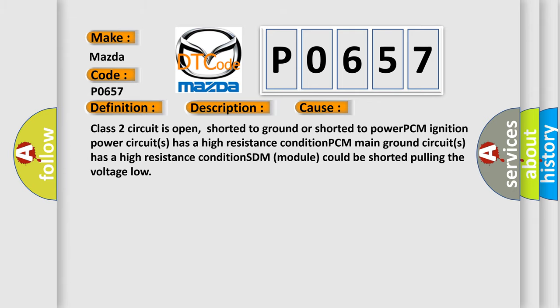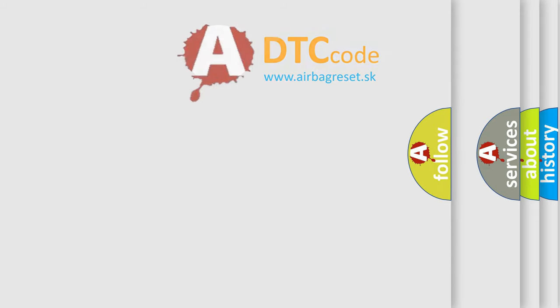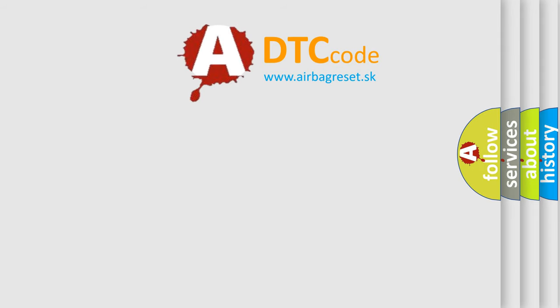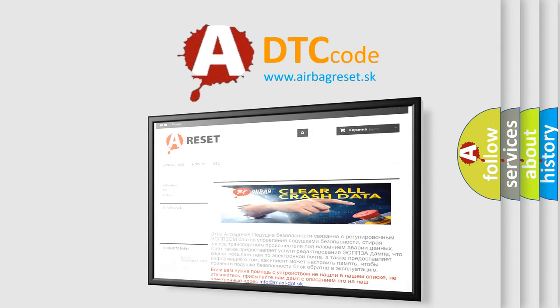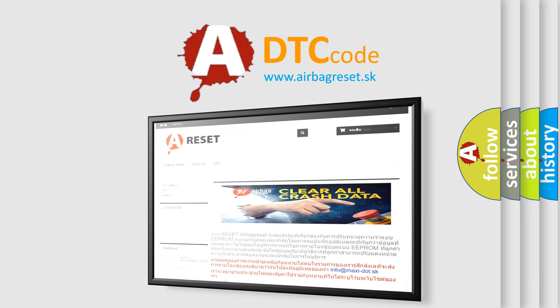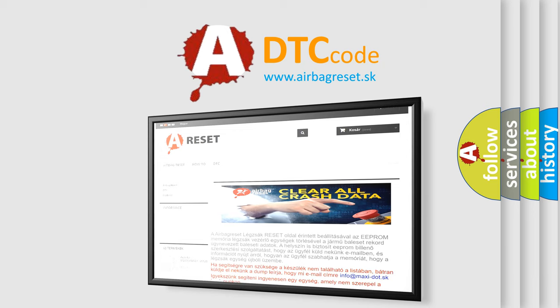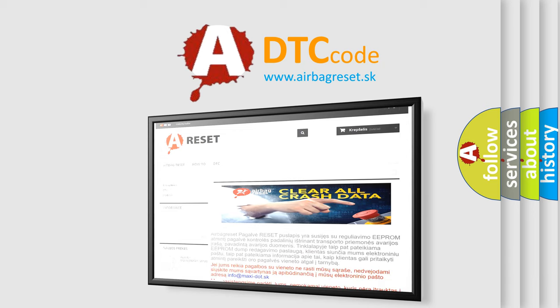The airbag reset website aims to provide information in 52 languages. Thank you for your attention and stay tuned for the next video. Bye.